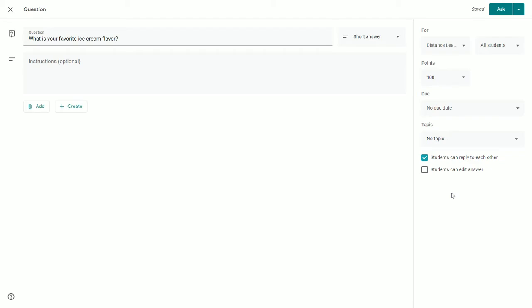Below that, there are two checkboxes for you to select. The first one, if enabled, allows students to reply to each other's answers. So when a student submits a response, they can then go in and see classmates' responses.